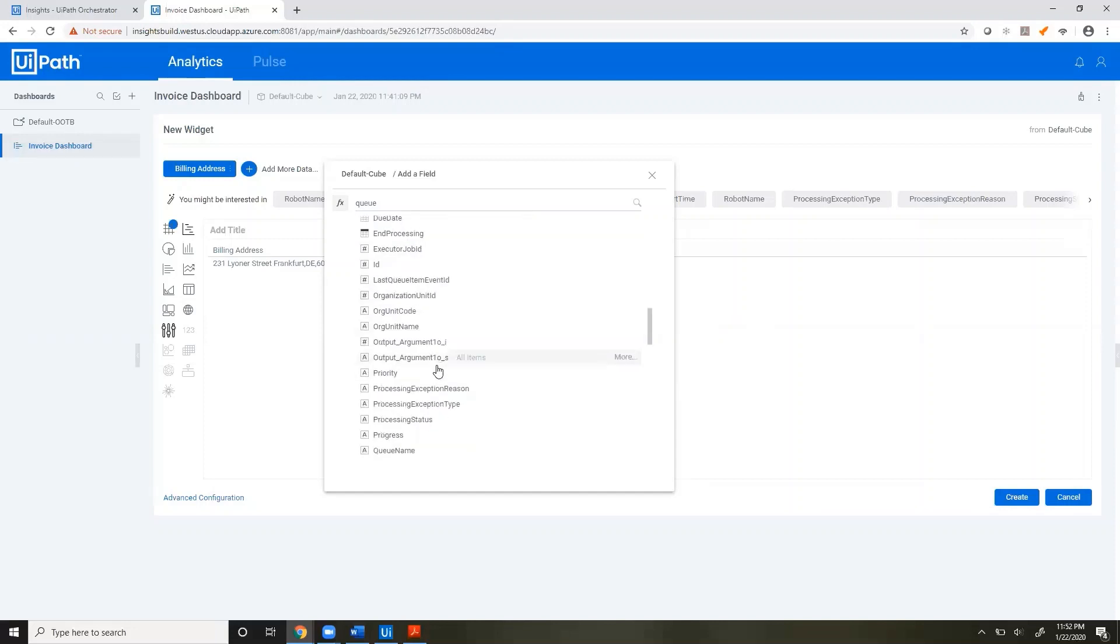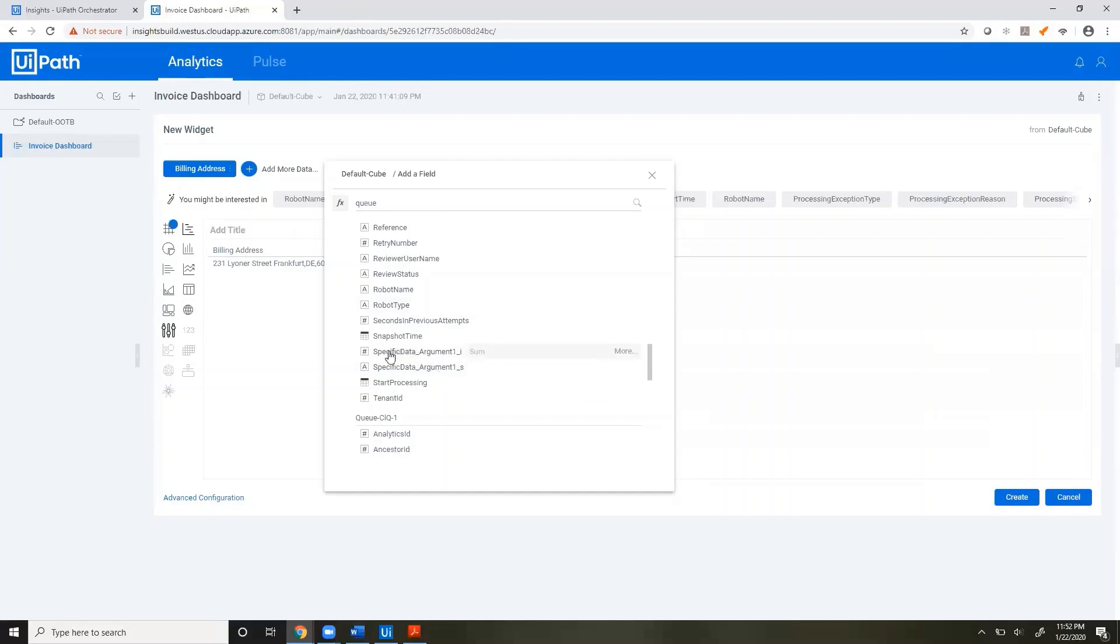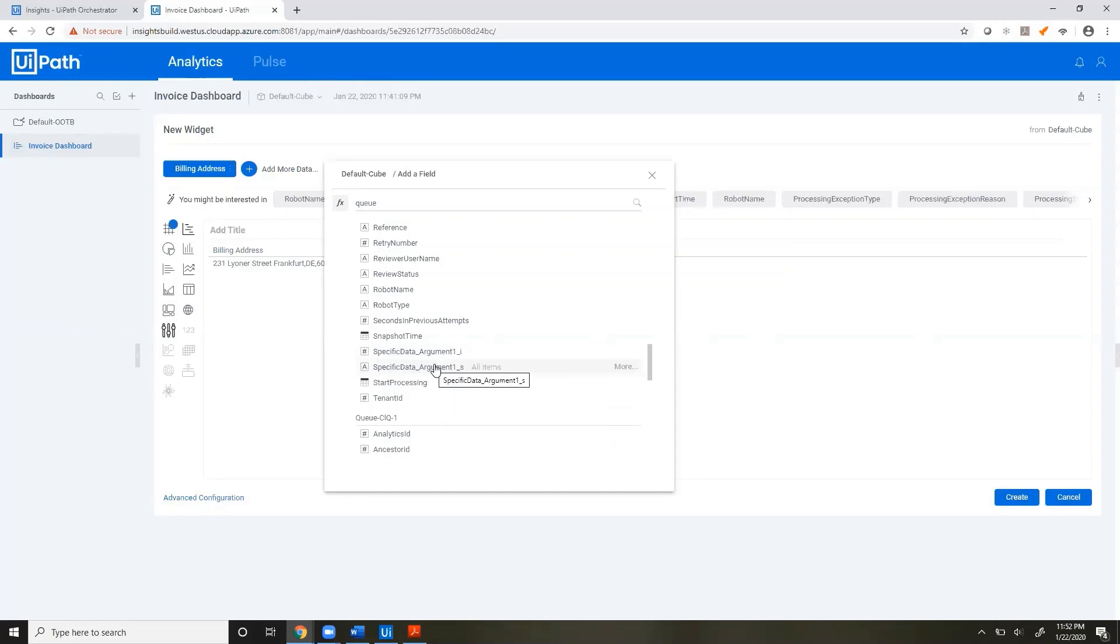And just like that, here's that Output field with some custom values. And there's that Item Information, which is called Specific Data on Insights, with custom values attached. Pretty straightforward.